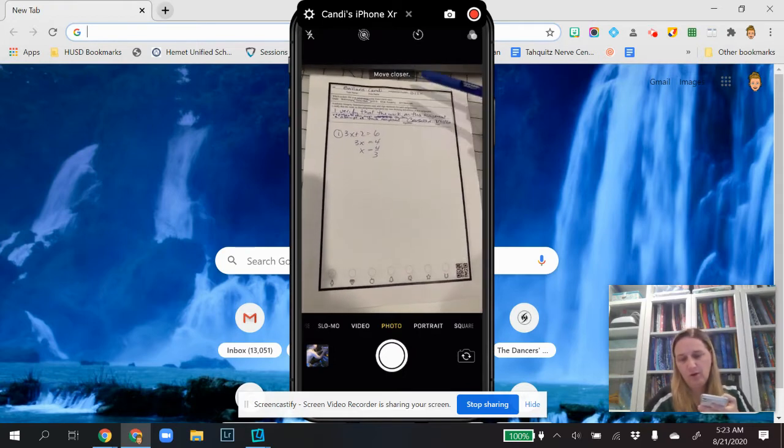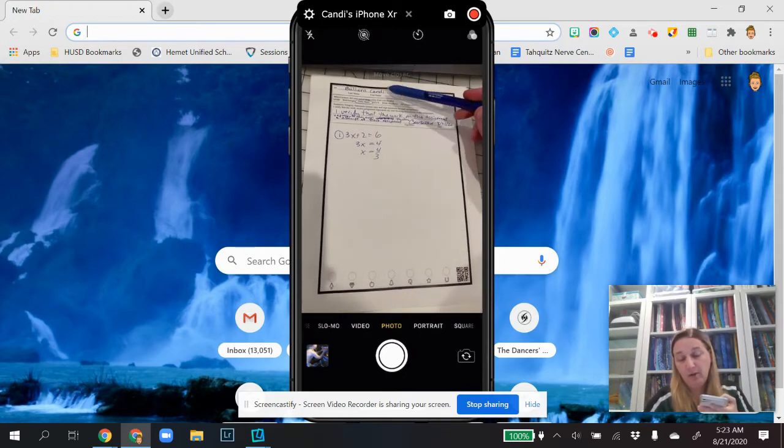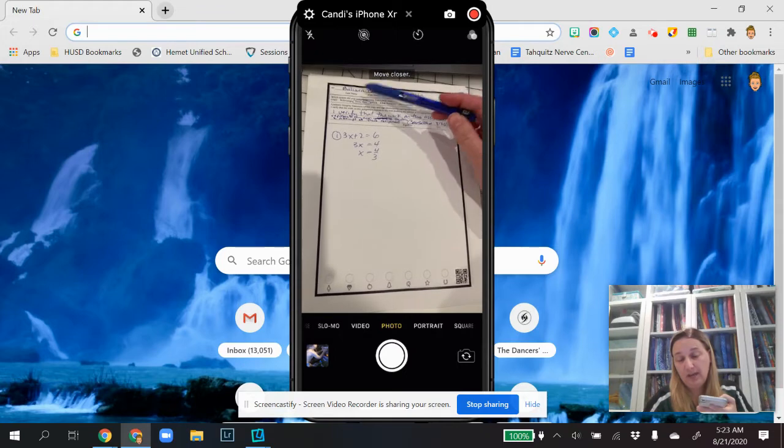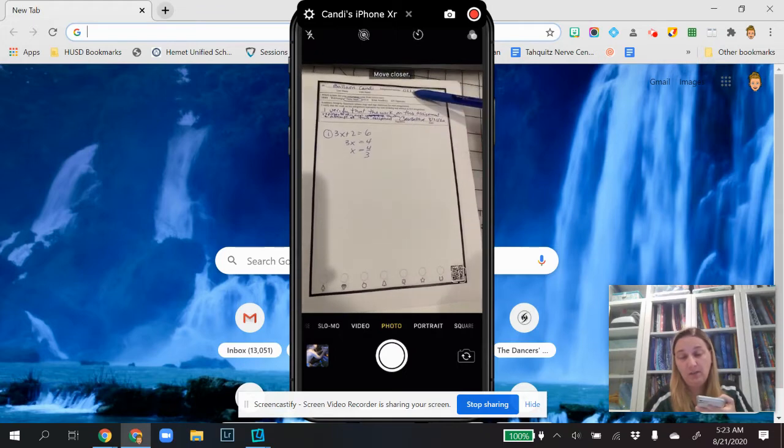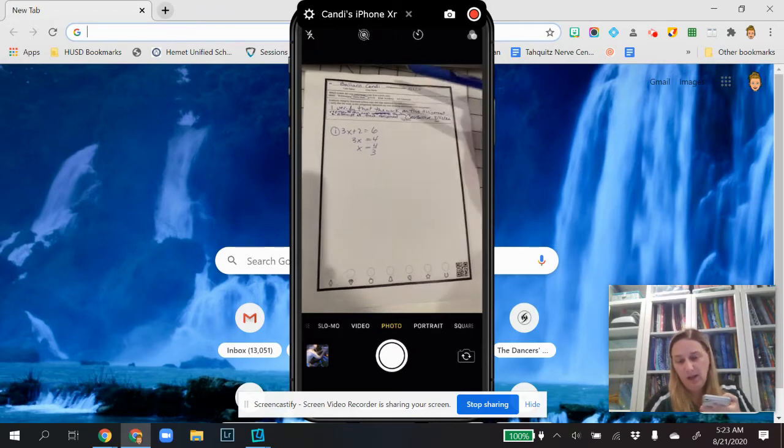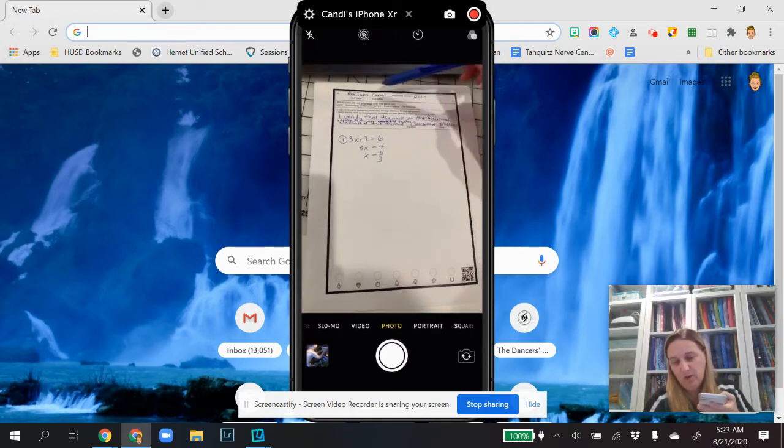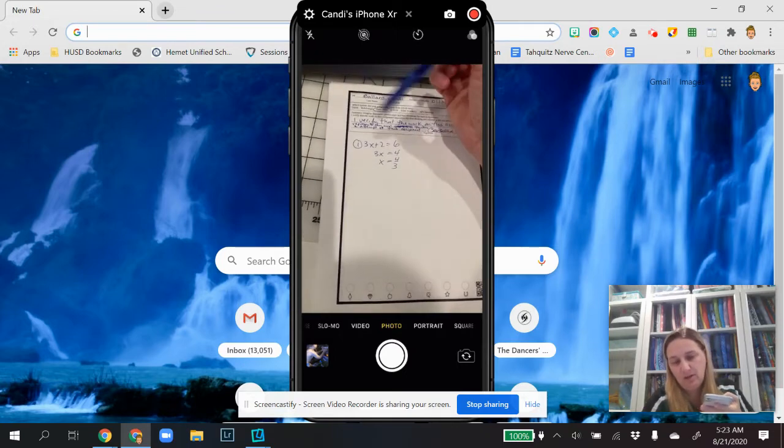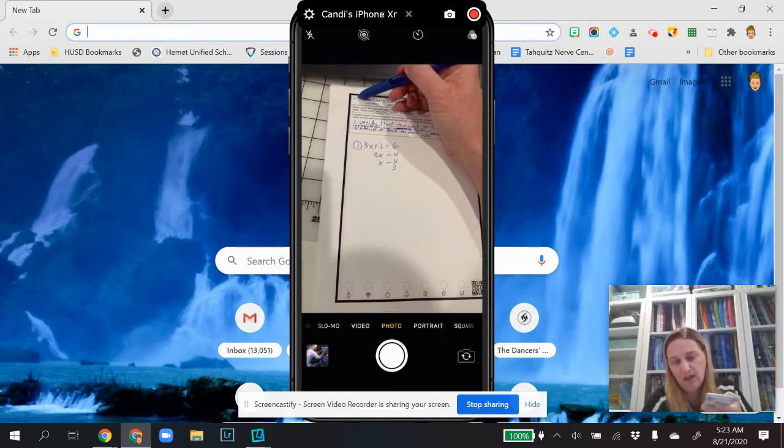Notice you have to fill out your last name, your first name, and the assignment number. And the reason you want to do this, notice the little hashtags there.